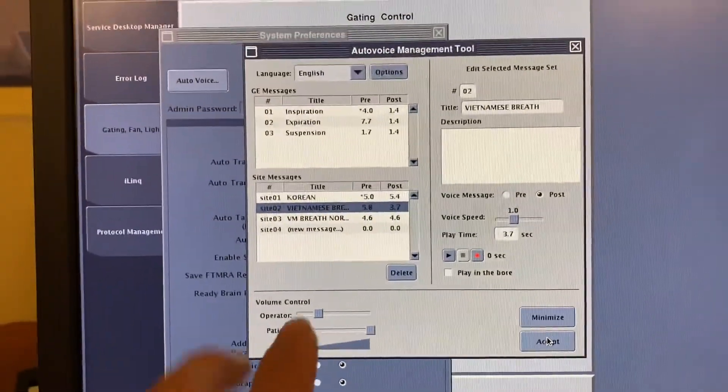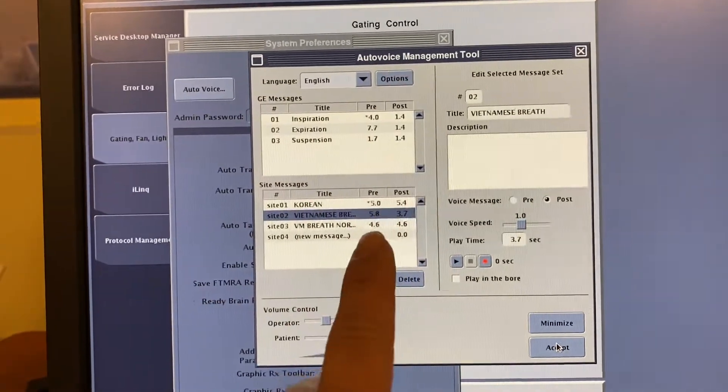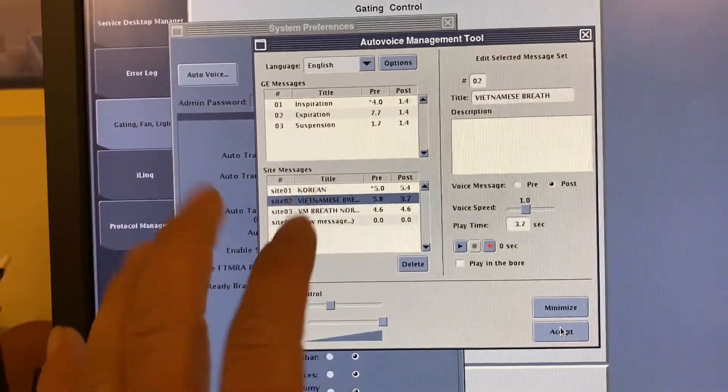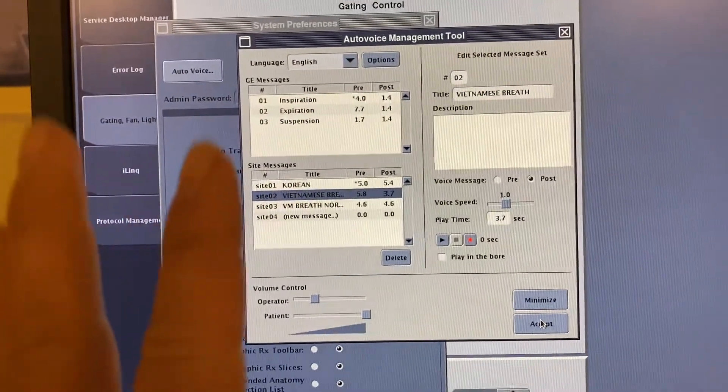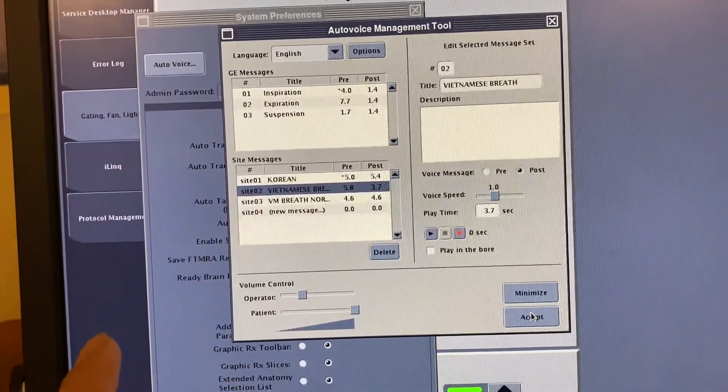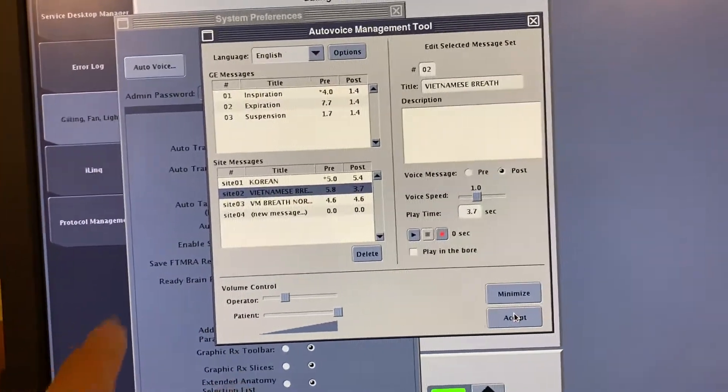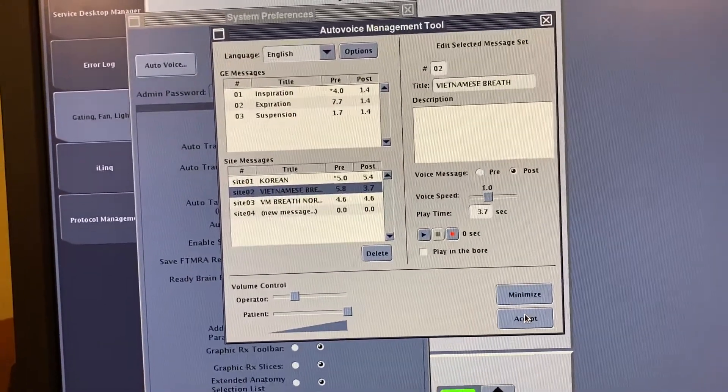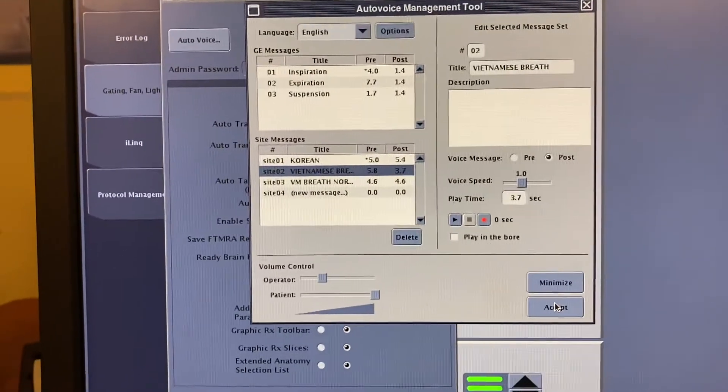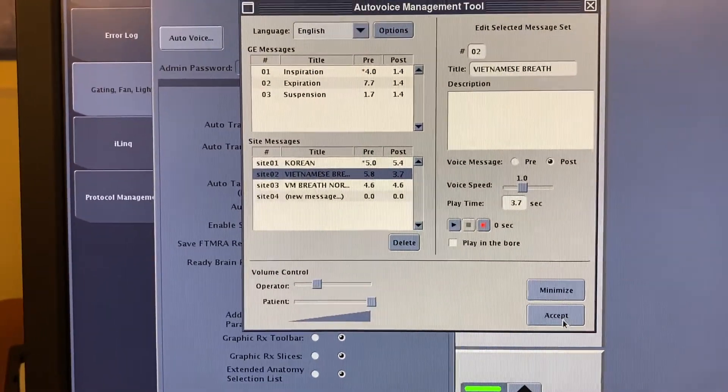One more detail: you can only do this while you have no exam picked. I don't think you can do it on the fly. Like if you had a Chinese patient on the table and you wanted to record Chinese, you need to do this before you pick their session number or their exam.